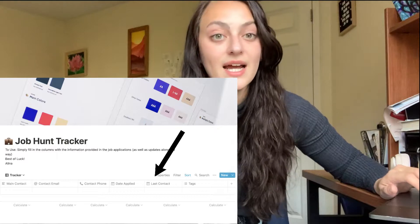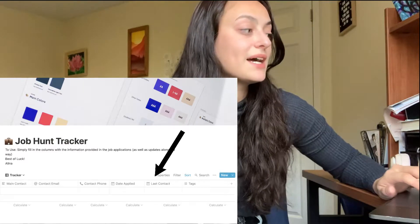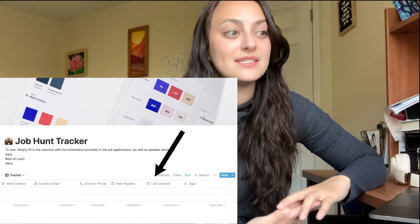Going along with that, the next column is last contact — that's the last date that you would make contact. It can be the same as the day you applied, the last time you emailed someone, or when your interview was. It's nice to keep up a timeline of how the process is going.